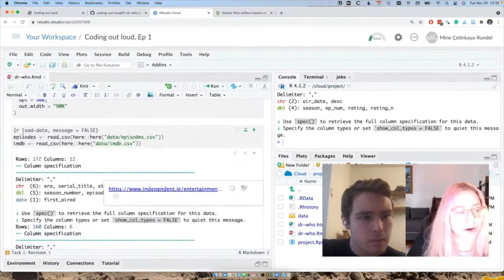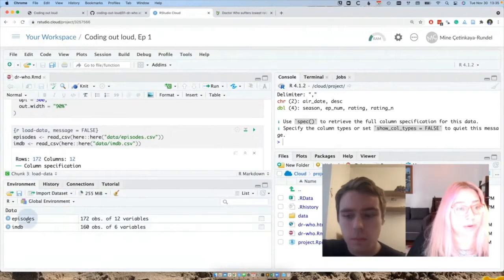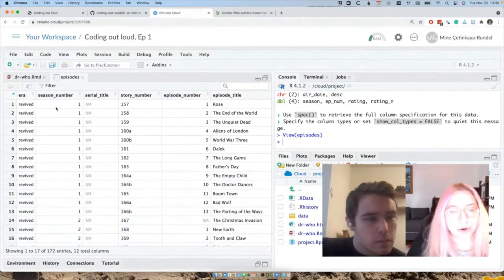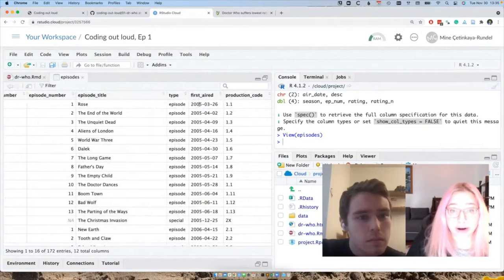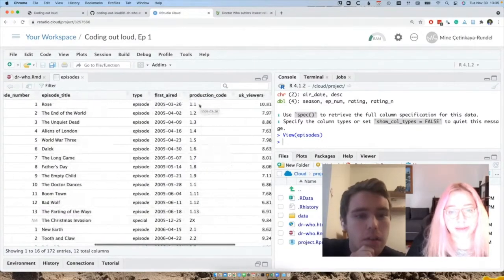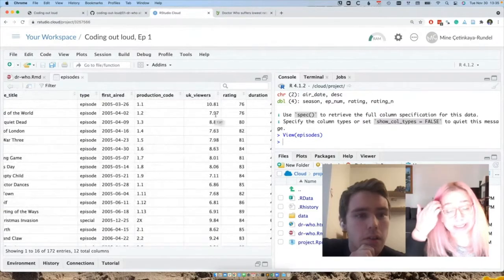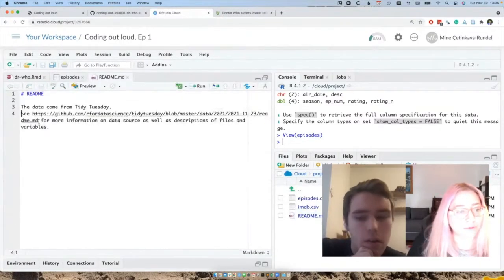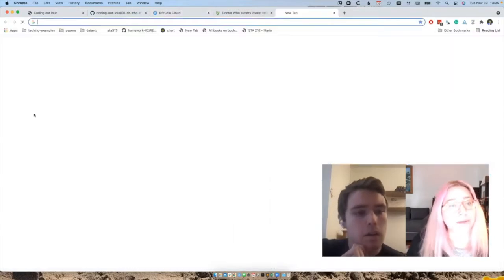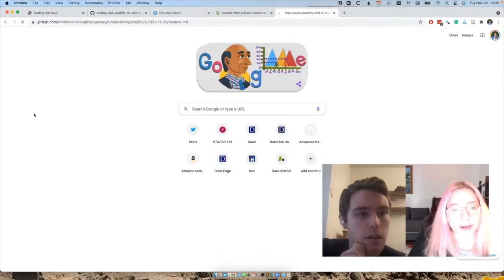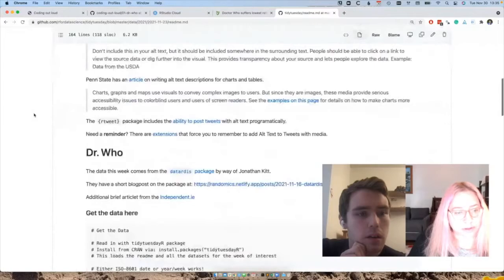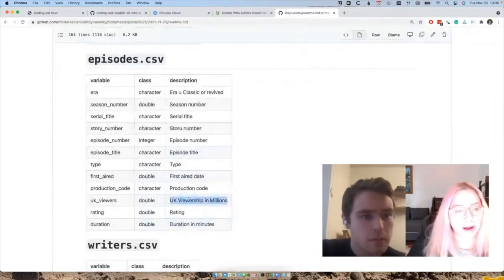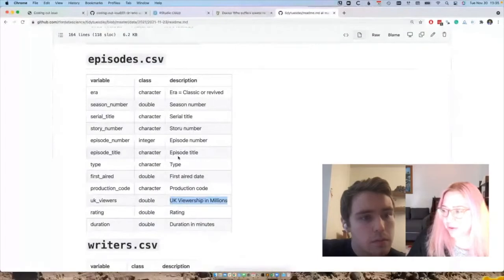We have two datasets. One of them is called Episodes. I generally like to open those up in the Data Viewer. In this dataset, we have things like the season number, the date it aired, and the viewers — those are in millions, I believe. So if you look in the data folder, I have linked to the data dictionary. We have UK viewership in millions, season number, and the date. I feel like this might be the file we're going to work with.